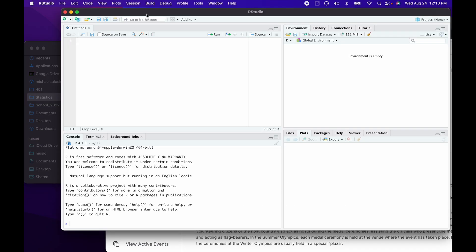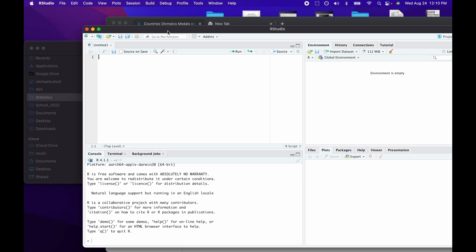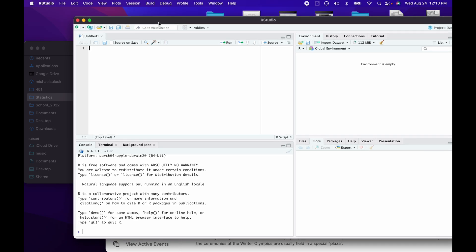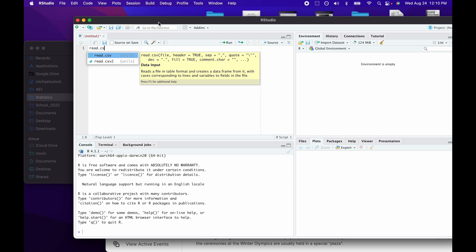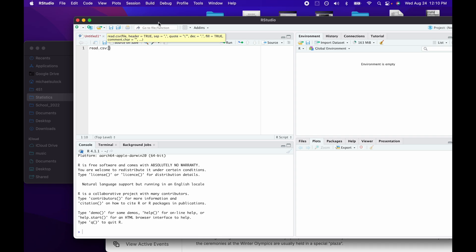In order to read this into R, there is a function in base R — meaning no additional libraries are required — called read.csv. The easiest way to use this function is just to type in the name of my dataset, and I would like to save this as an object so I can use it in R. I'll call it Olympics.